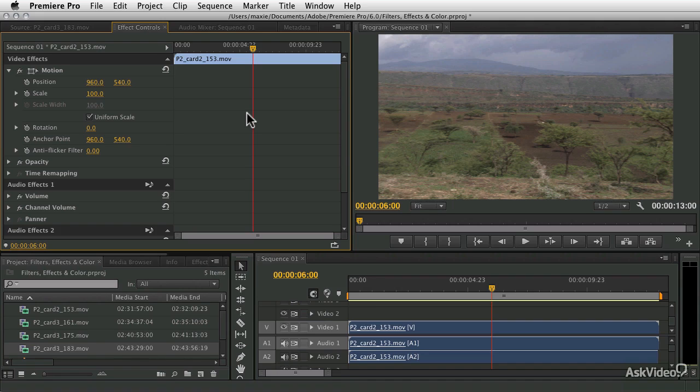Welcome to Premiere Pro CS6 training. This is a course on filters, effects, color correction, slow motion and time effects, and all sorts of other cool things that you can do.